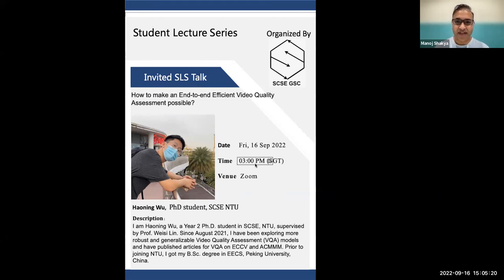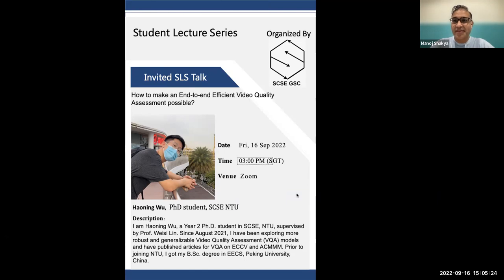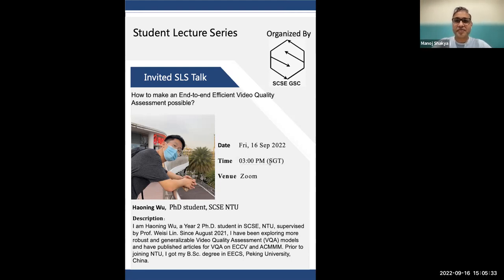Everyone, I think we shall start now. It's already 3:05. My name is Manoj Sakya. I'm a PhD student at SAC, NTU here in Singapore. And today we have invited Mr. Haoning Wu as an SLS talk.